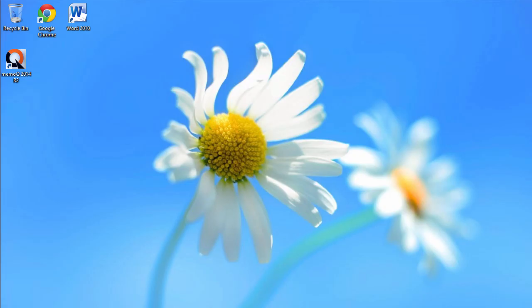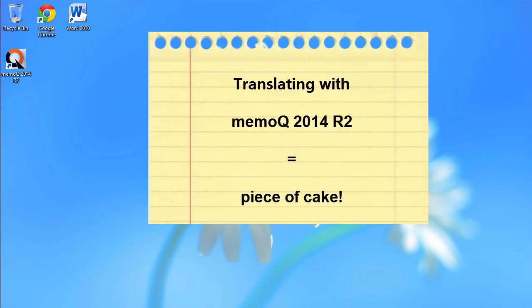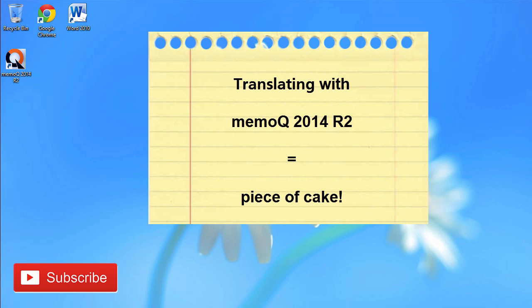So there you have it, how to translate a Word document with MemoQ 2014 Release 2. Thank you for watching. Do subscribe to my channel for more similar content. Do hit the like button if you found this video useful, and see you in the next video. Thank you.